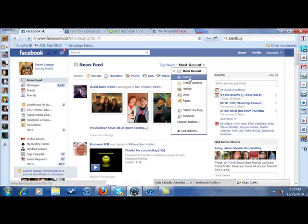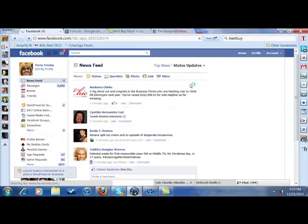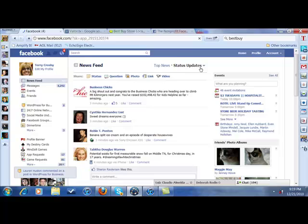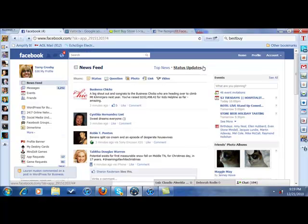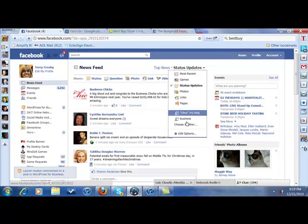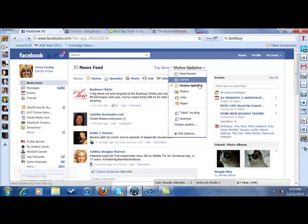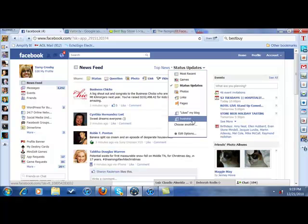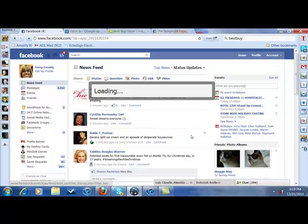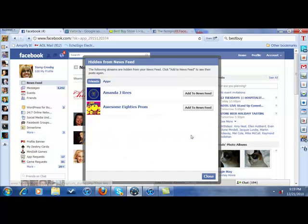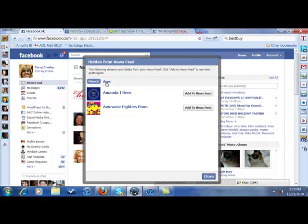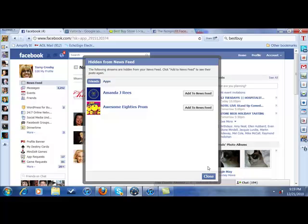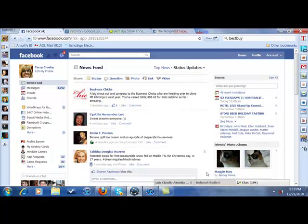If you're in status updates and you come down here and want to edit your options, you can see what friends you have hidden and what apps you have hidden. That's it. Be sure, don't let that confuse you.